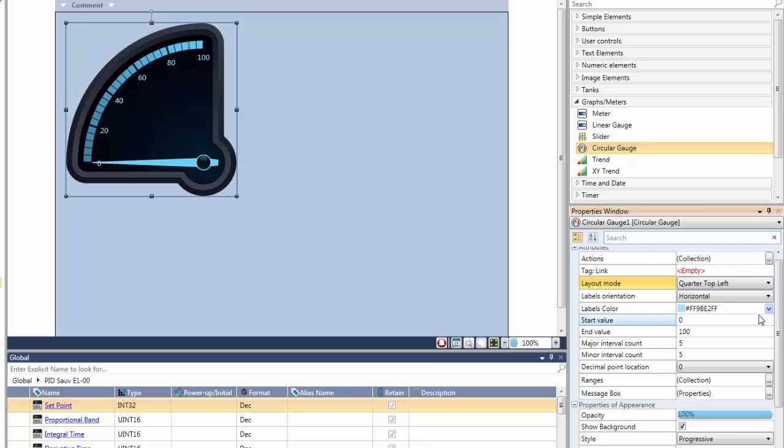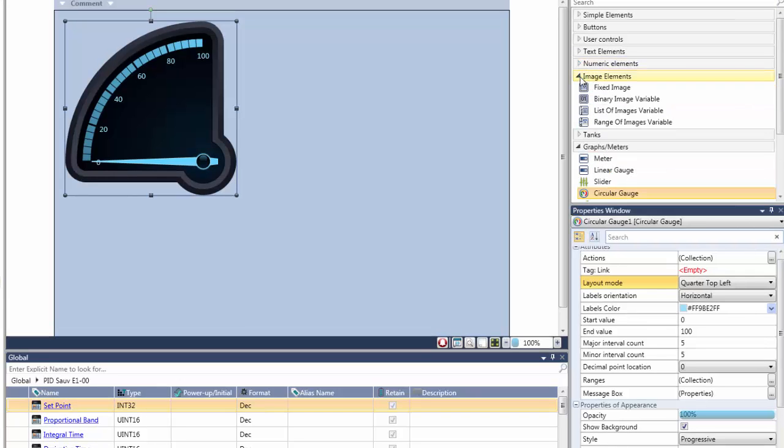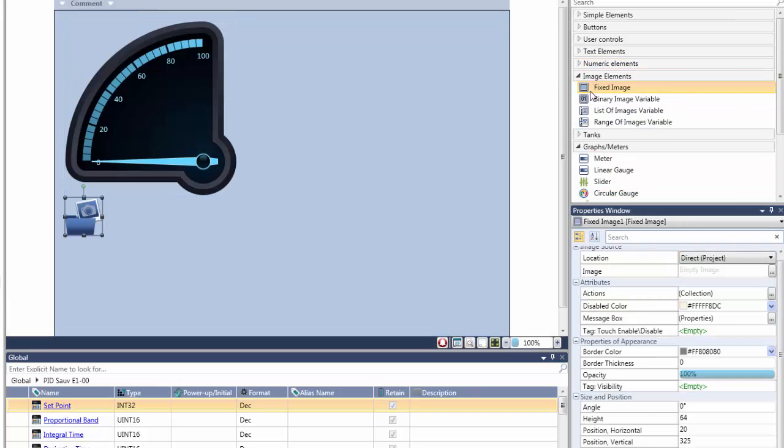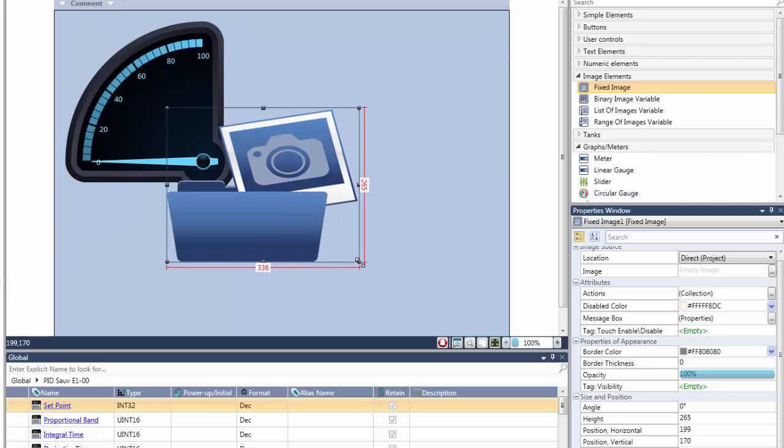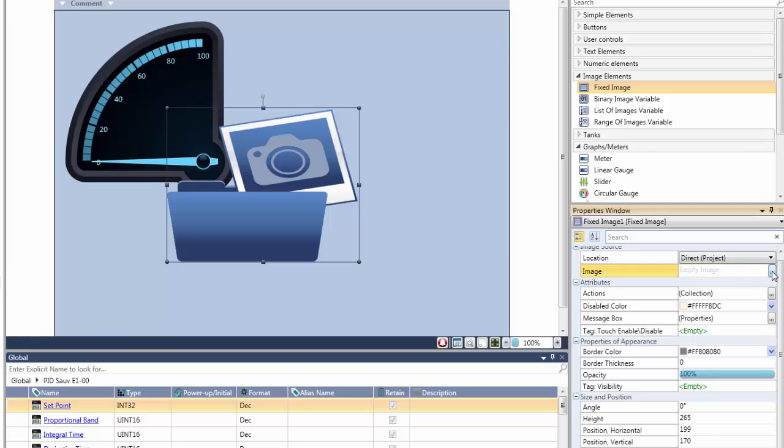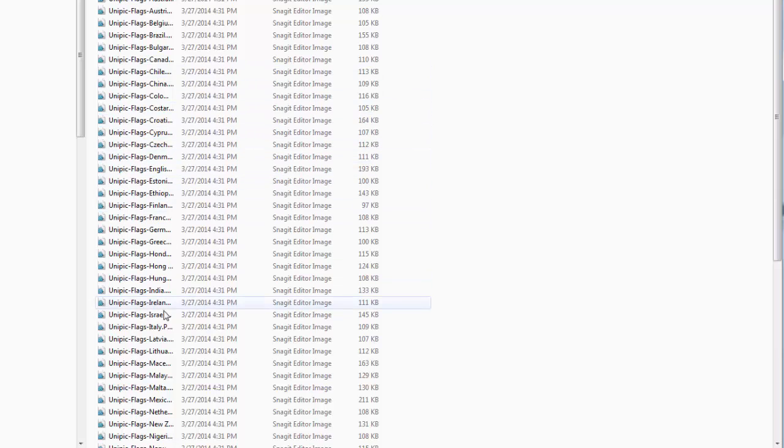Now we will demonstrate how you can create a button that, when touched, can switch HMI languages. Watch how simple it is. After placing an image element on the screen, you navigate to the unique Unilogic graphic library, supplied with Unilogic at no additional cost, and then select an image. Here we select Italy from the flag library.